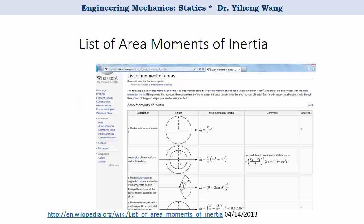Just like the centroid location of regular shapes, the area moment of inertia of regular shapes is also common knowledge, and can be easily found online or from your engineering textbook or handbooks. This Wikipedia page is a useful reference, and in the next video I will show how you can use this available information to determine the moment of inertia of more complicated composite areas.